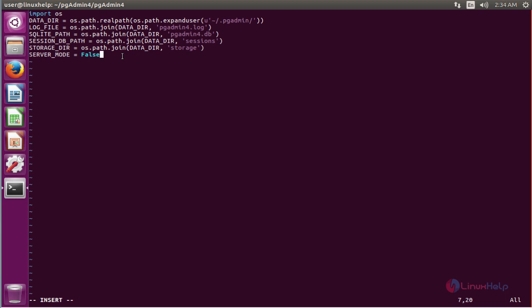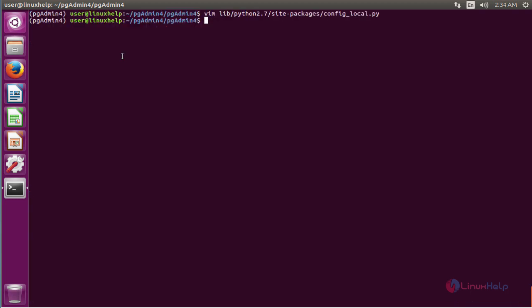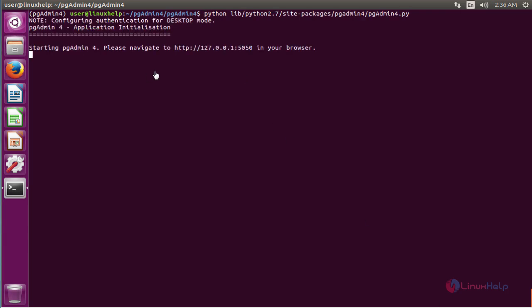After configuring the file, save it. Then run the pgAdmin software using this command. Now load the URL from your web browser.